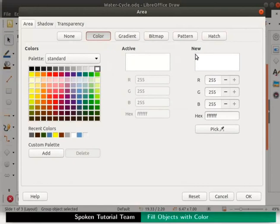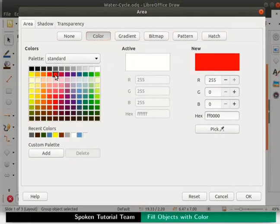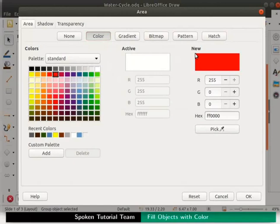Let us select red color from the palette. Active option shows the original color of the object which was white. And the new option shows the preview of the selected color which is red.